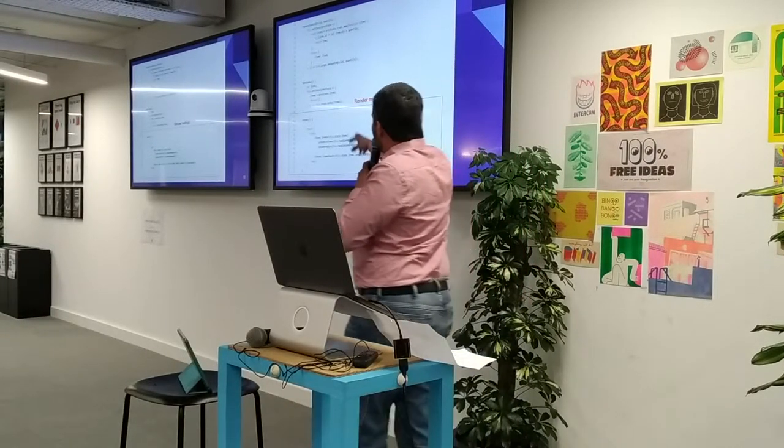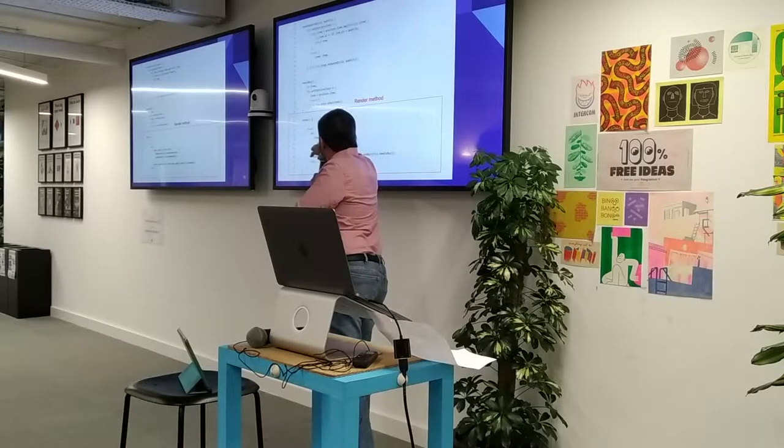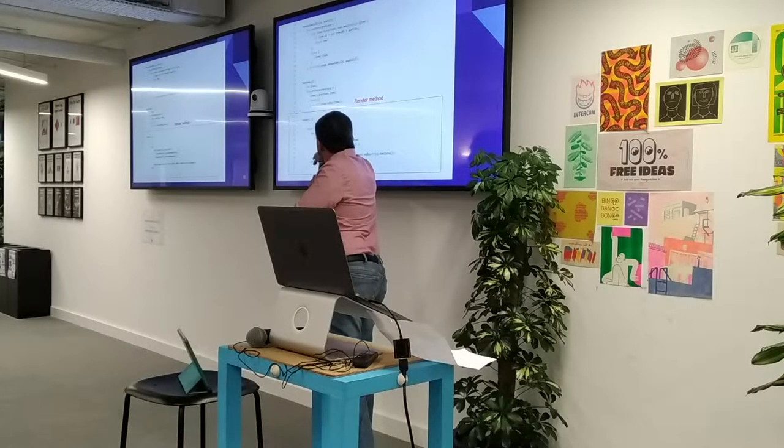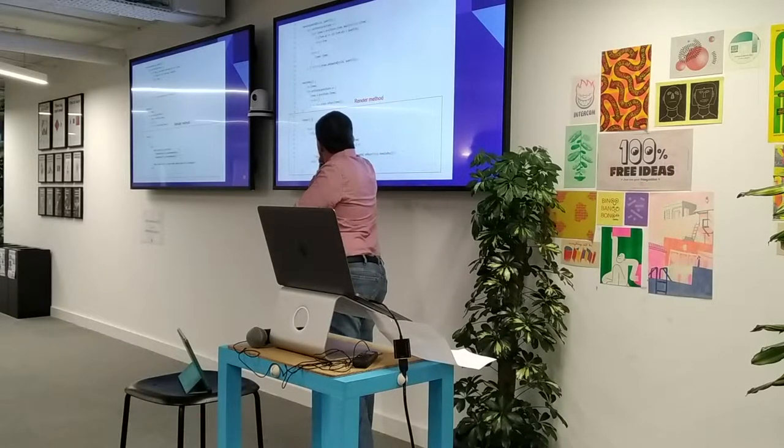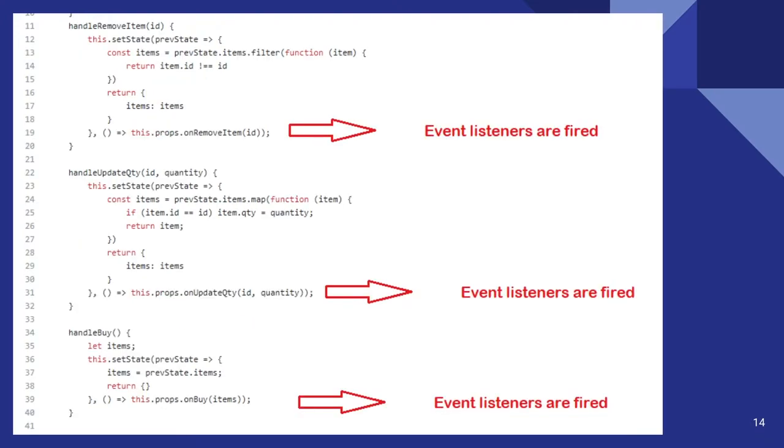And this is the constructor for cart. And this is my render method for the cart. You can see the items, and within items there is item, and there is a footer component.